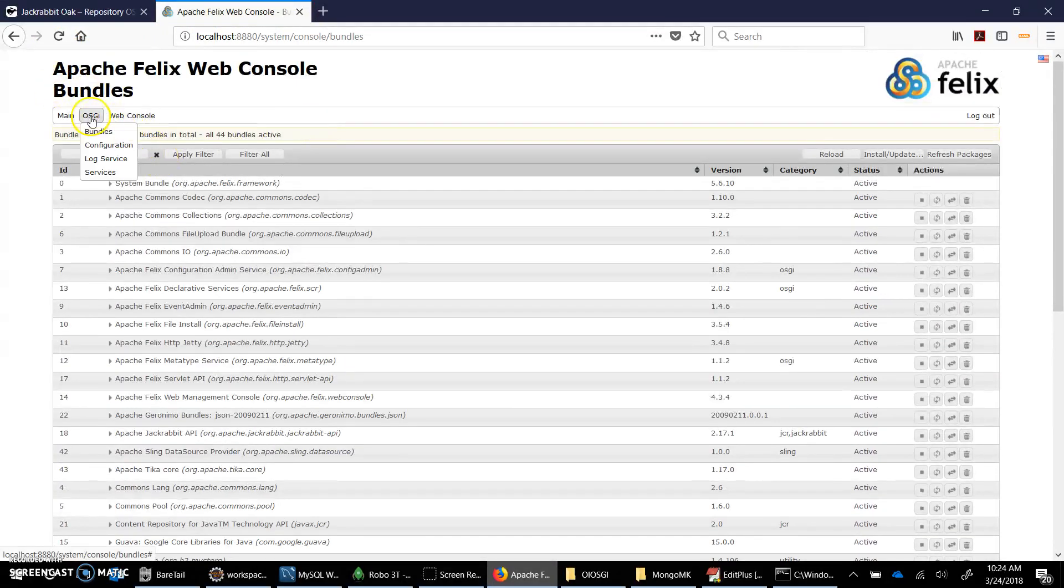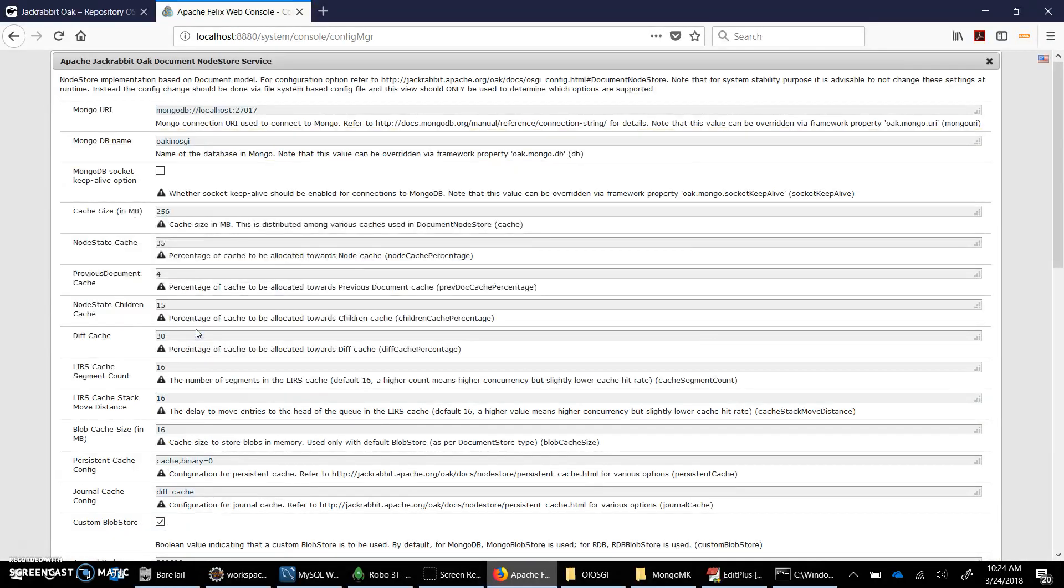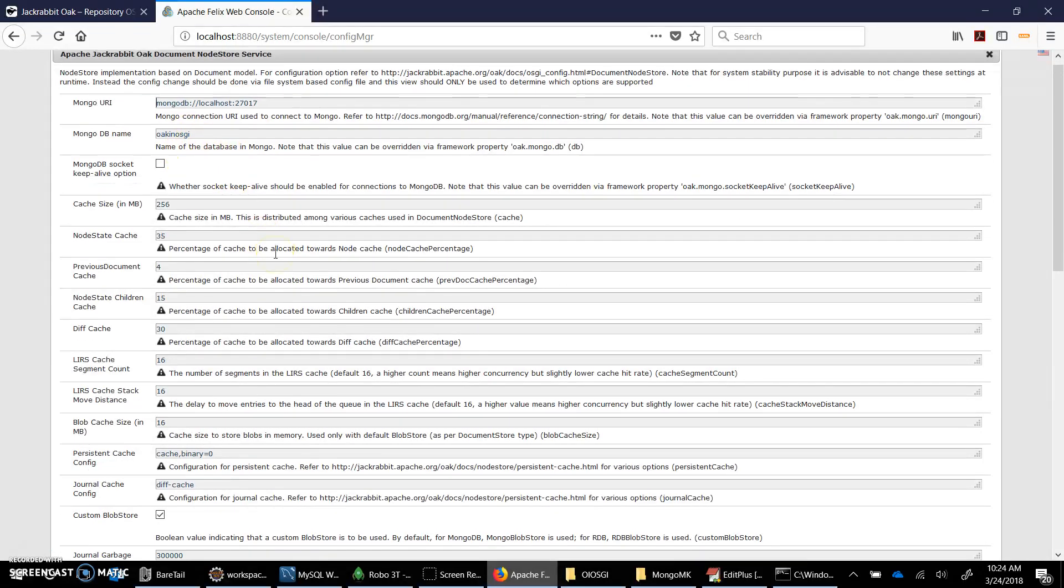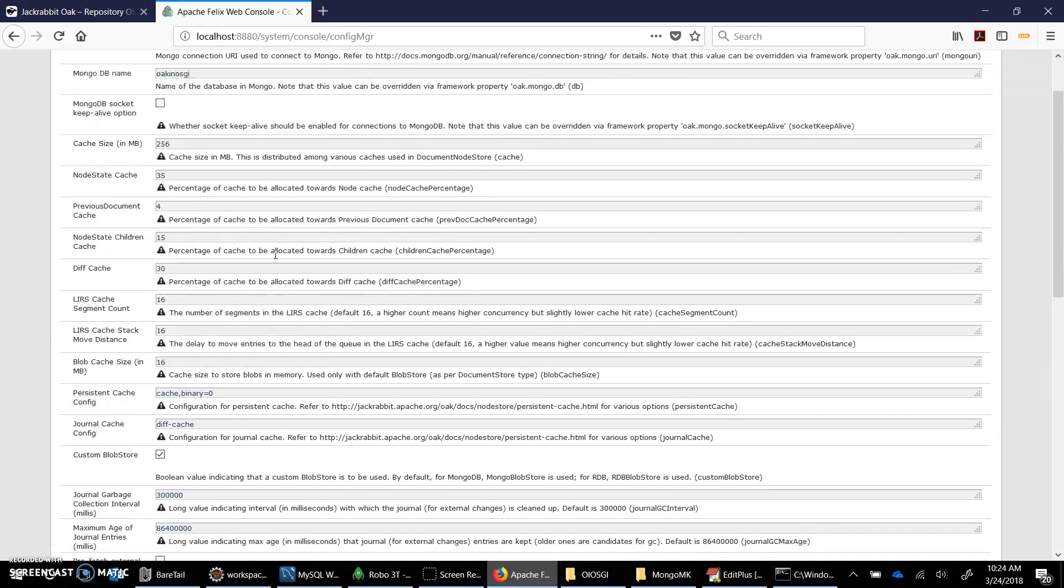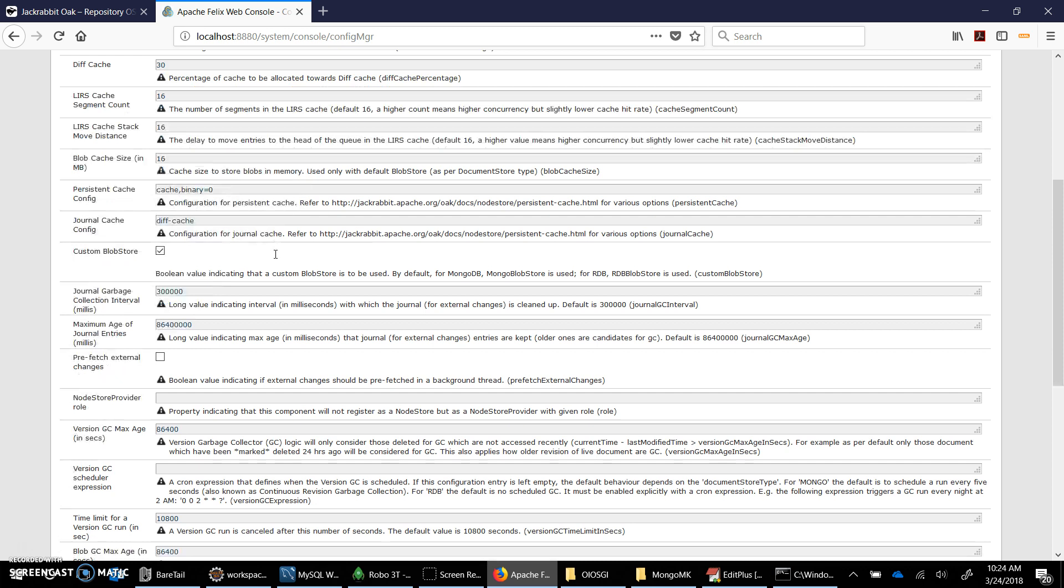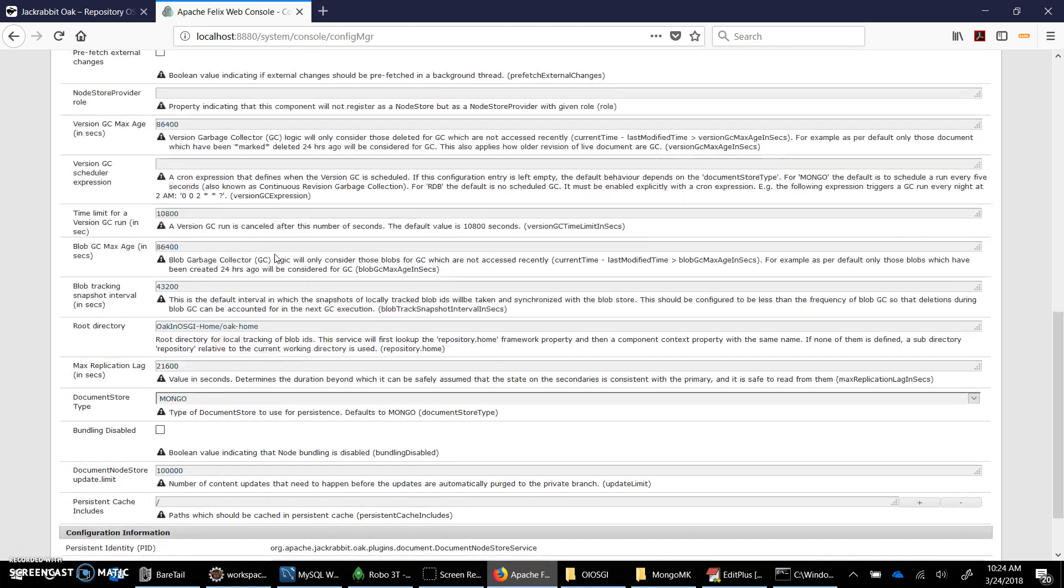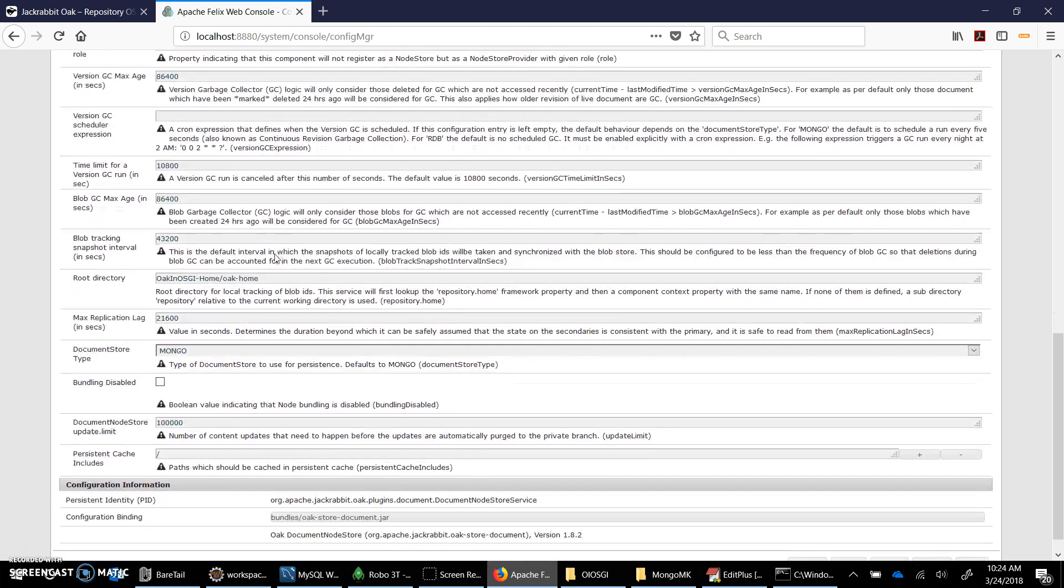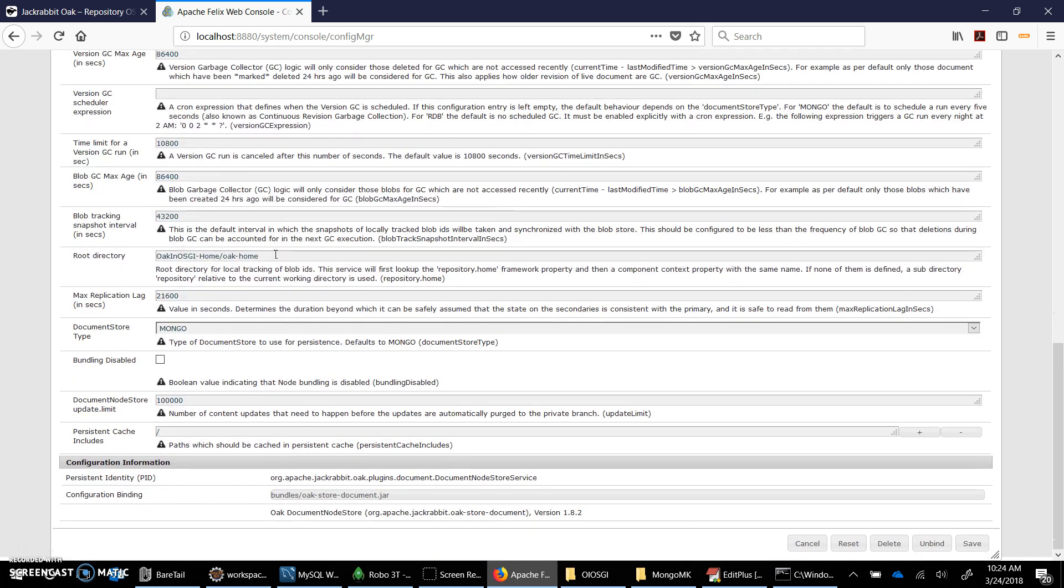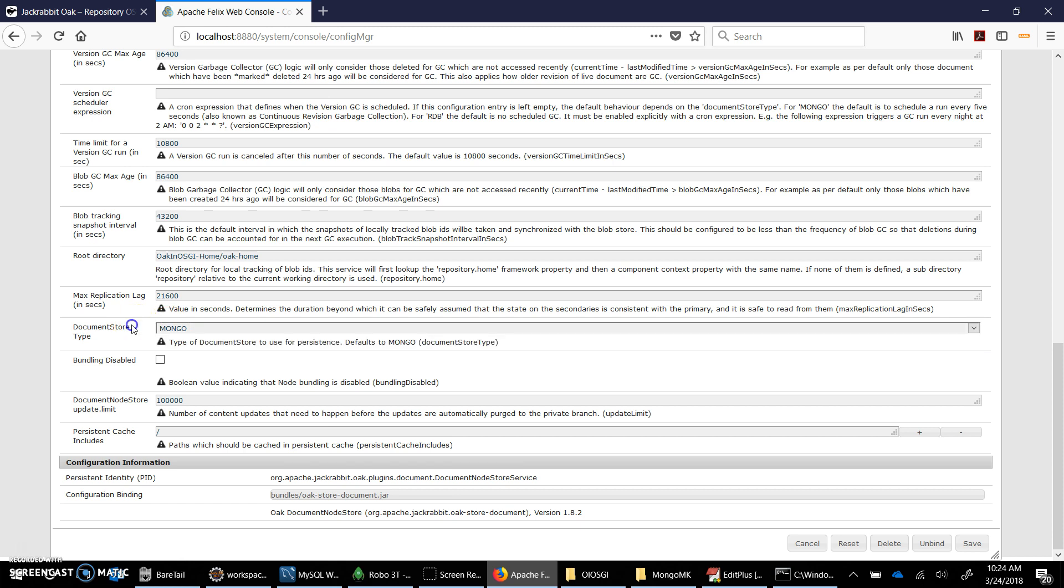If I go to configuration this time I should see the document node store service that is based on the values that we provided here. And few values are basically default. Just make sure to look here, so the document store type is Mongo here, and not the RDB. It could be RDB as well and we will see in the next step when we test for RDB.